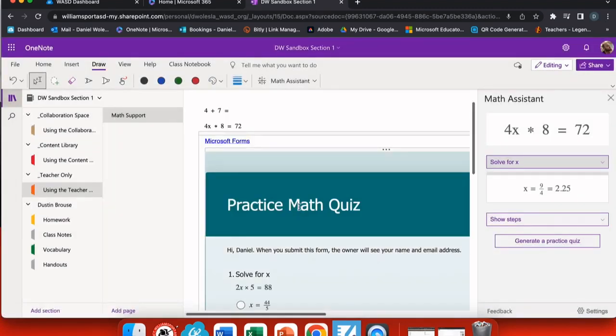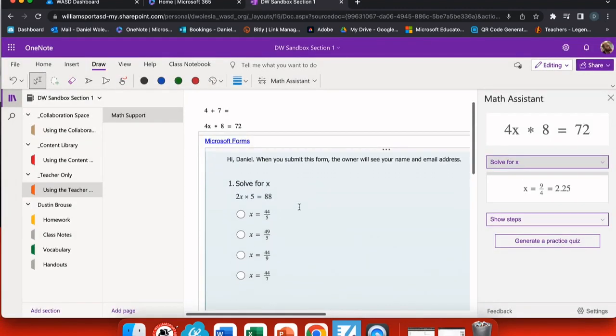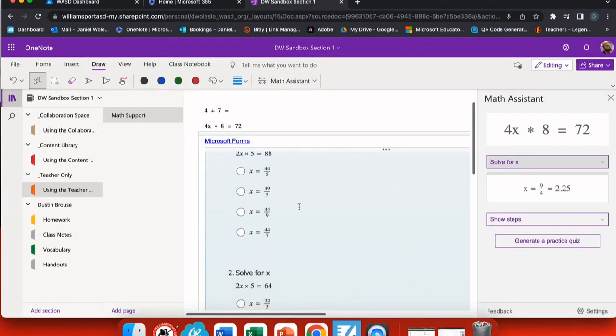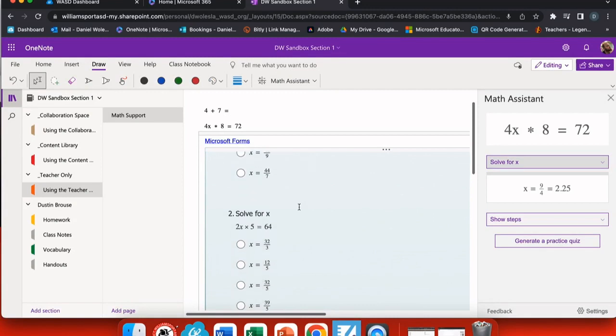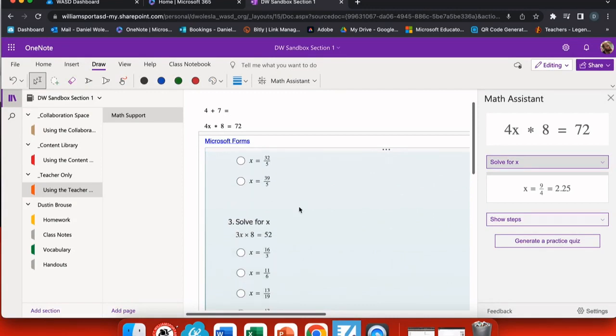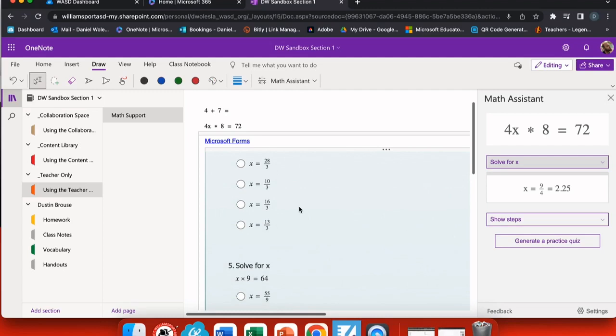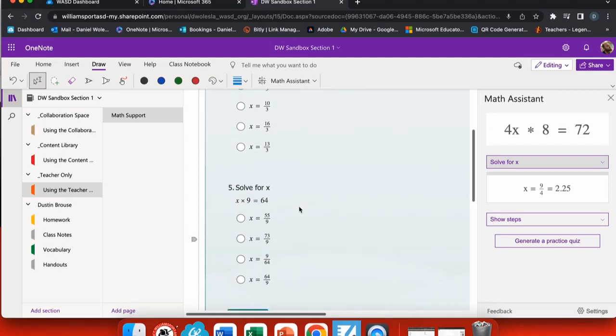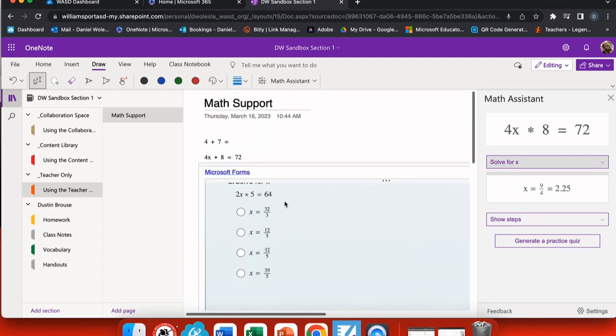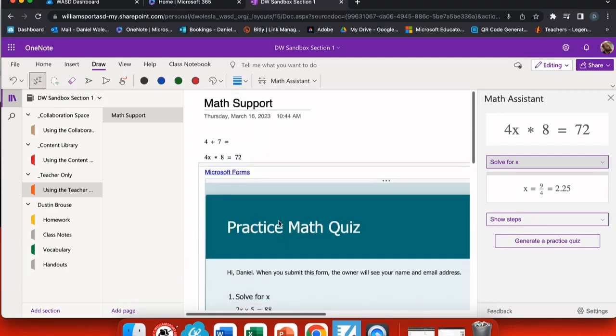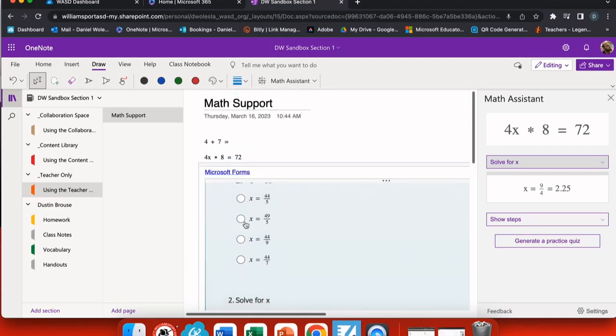Now Microsoft Forms will automatically create a practice quiz and link it to my educator forms on my dashboard. And this uses some equations and problems that it already has in a bank, so I don't have to create them.